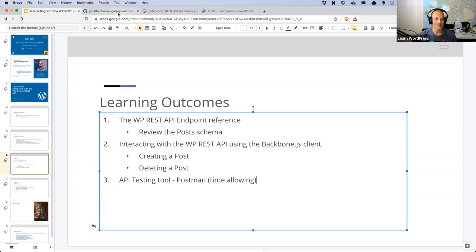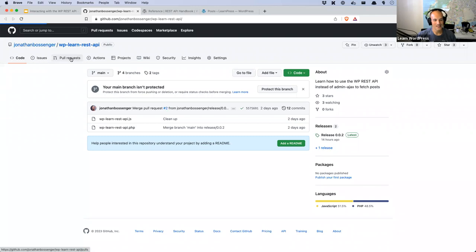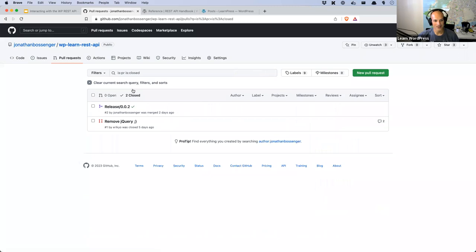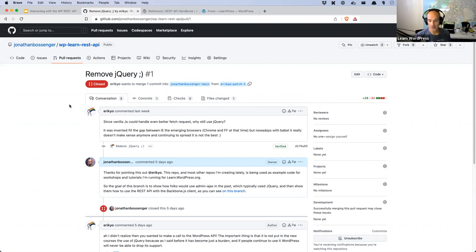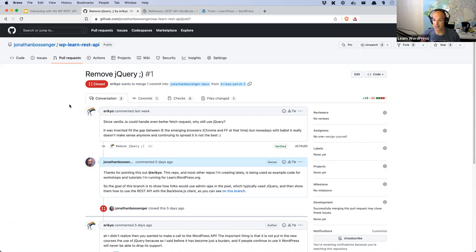A contributor to the WordPress project opened a pull request on my example code repo asking me to remove jQuery, because vanilla JS can handle a fetch request. I agree we shouldn't use jQuery if we can avoid it, since most of what jQuery was built for can be done using vanilla JS. That said, sometimes jQuery is fine if you're prototyping or working on an existing project that already uses it. But I do agree with the suggestion of removing it from this project, which we were going to do anyway.